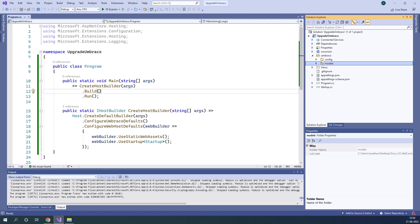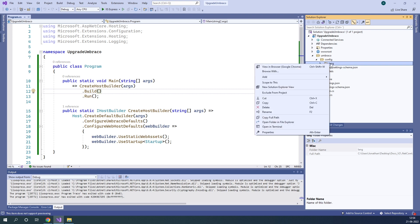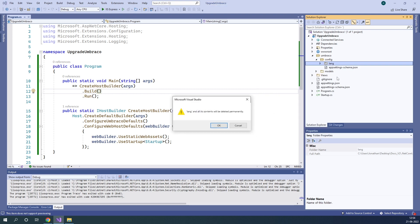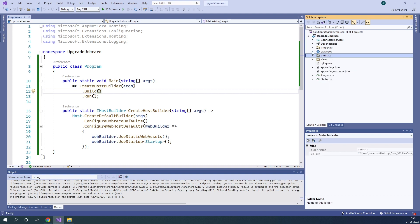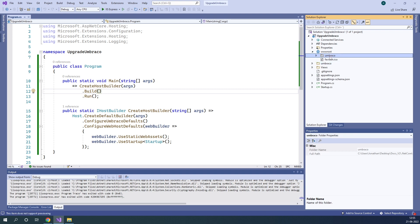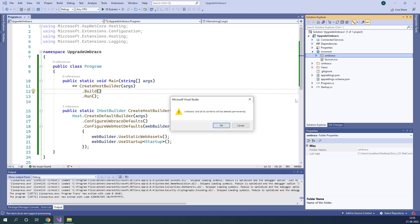Once they've been deleted, we also need to go into the config folder and delete the language folder as well. So let's go ahead and delete it. Once it has been deleted, we also go to the wwwroot folder and delete the Umbraco folder as well.